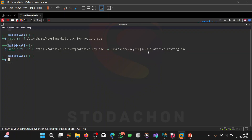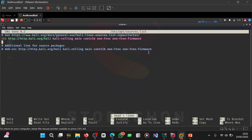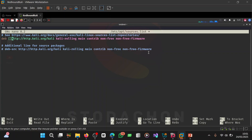Now we're going to edit our apt sources file to use that key. Run: sudo nano /etc/apt/sources.list. I'm going to set something here to make our apt sources list make use of the key we downloaded.